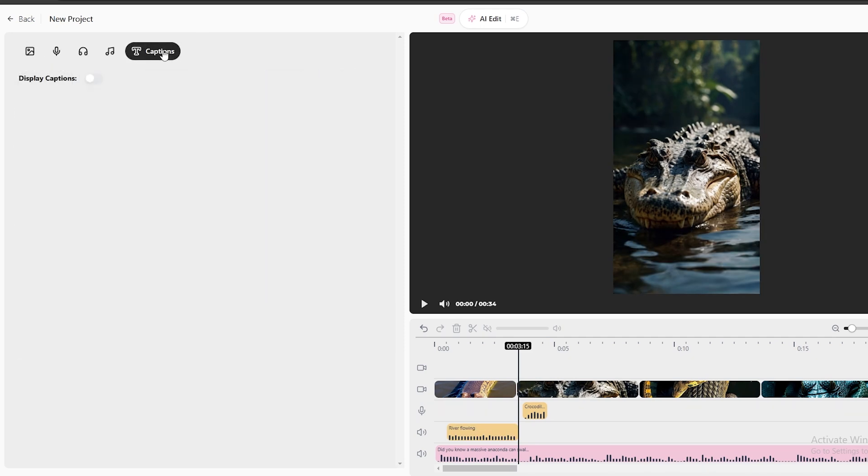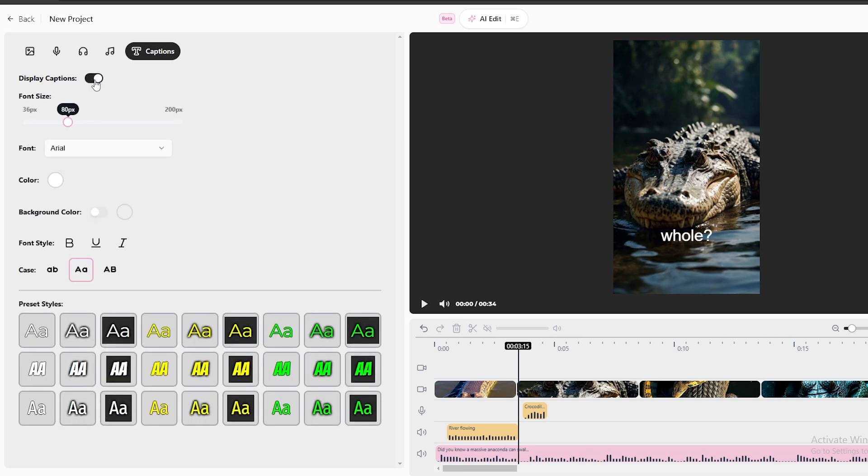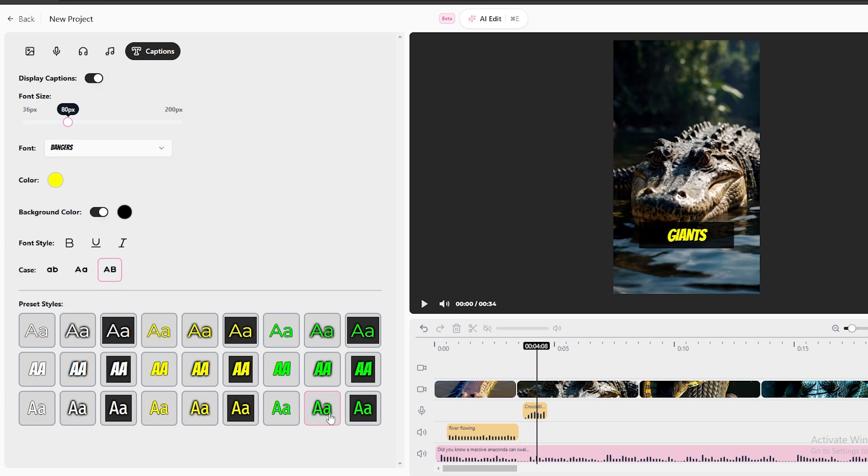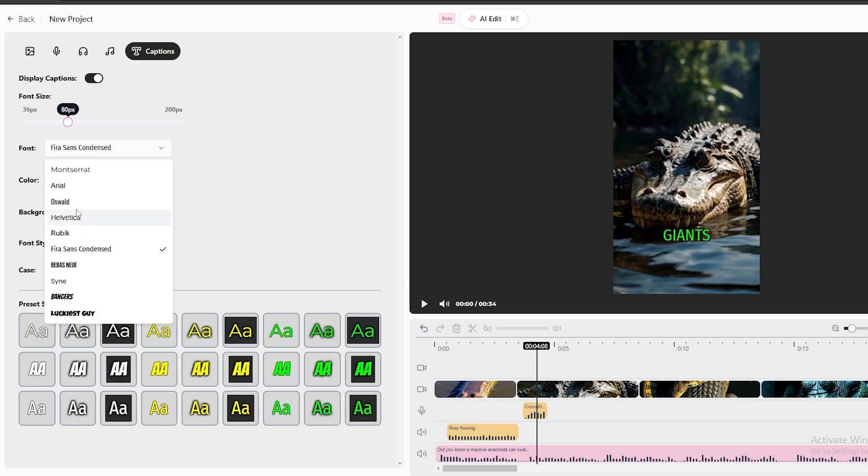Now, if you go to these captions from the top menu, you can enable the captions for this video and edit it according to your liking. You can change the font style and colors and customize it, and they have added several pre-made caption templates. You can select those as well.